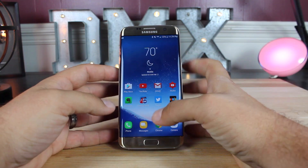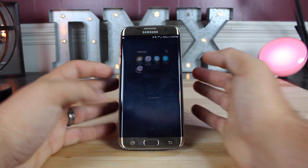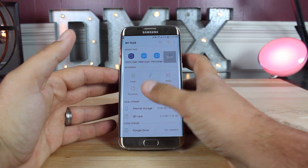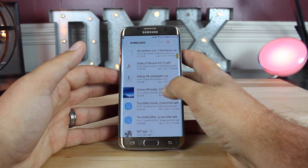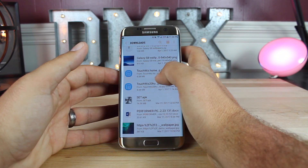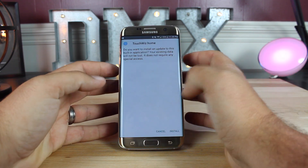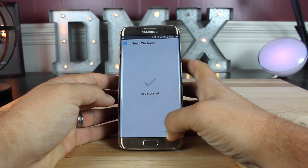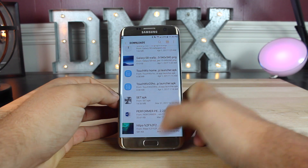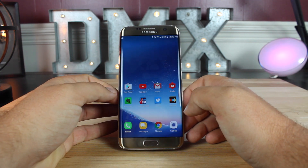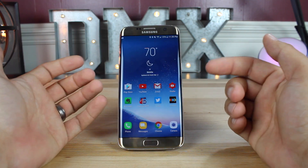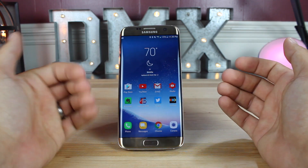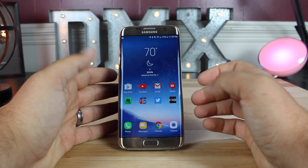Installing the launcher is super easy. You'll go back into your files and find the launcher from where you've downloaded it — go to your downloads. You'll see it here: TouchWiz home launcher. Go ahead and install. Once it says app is installed, click done, then click the home button. When you click the home button, if you don't already have that launcher installed, it's going to ask you if you want to change to that launcher, and you would select that.